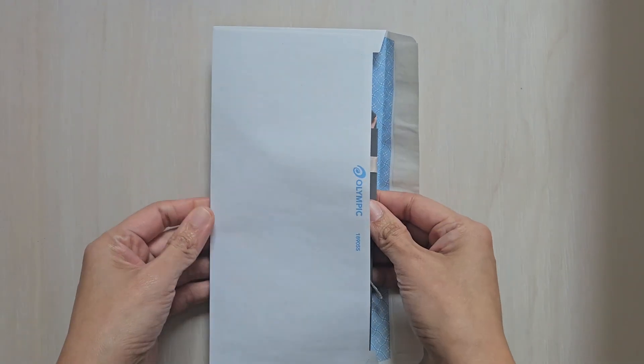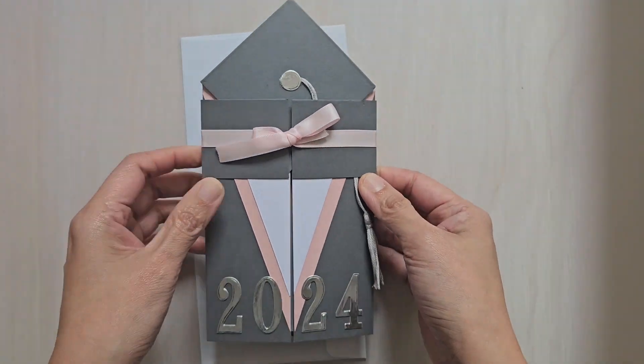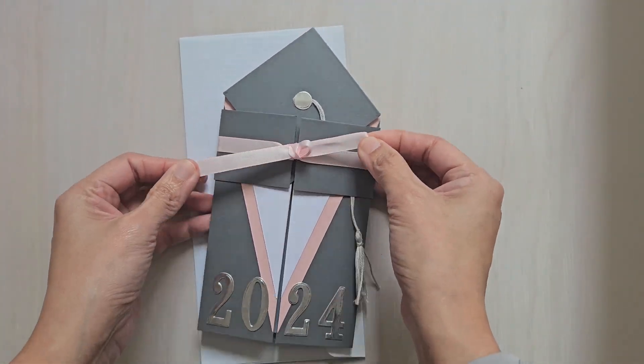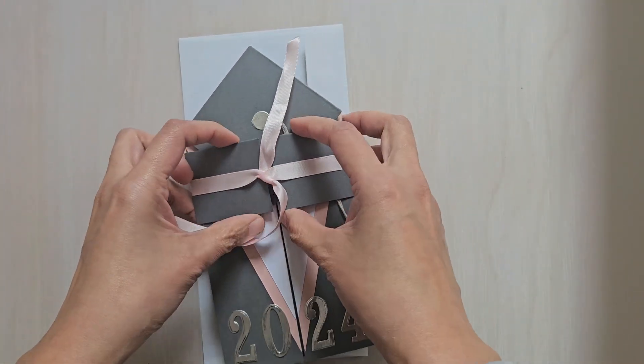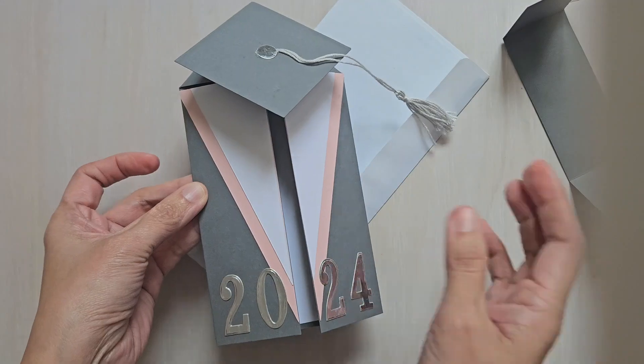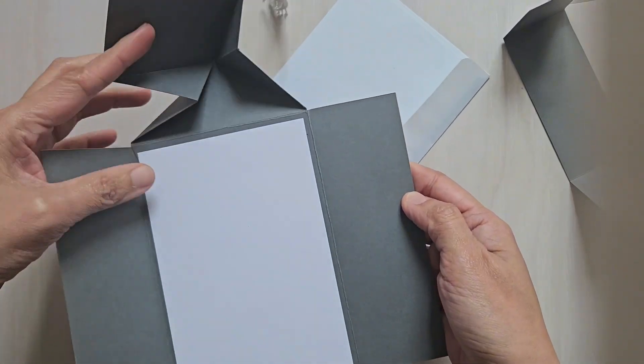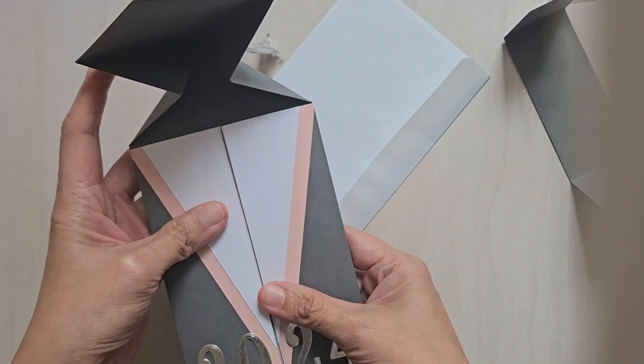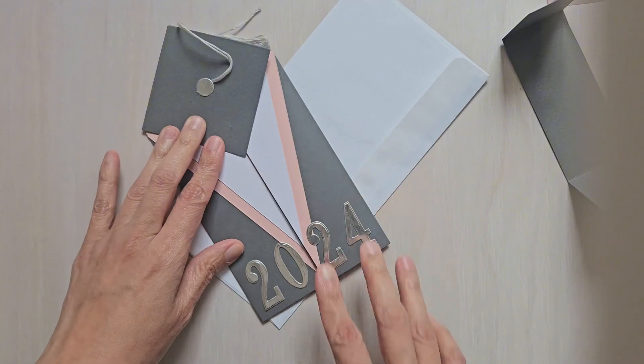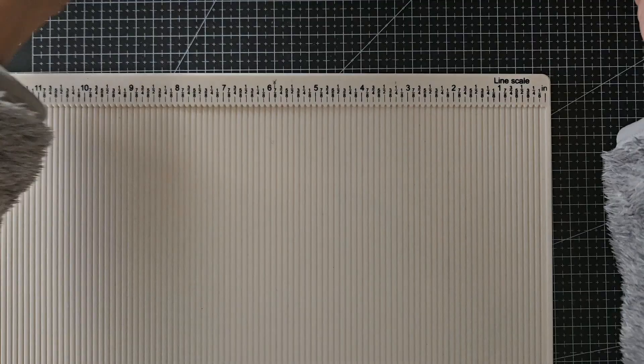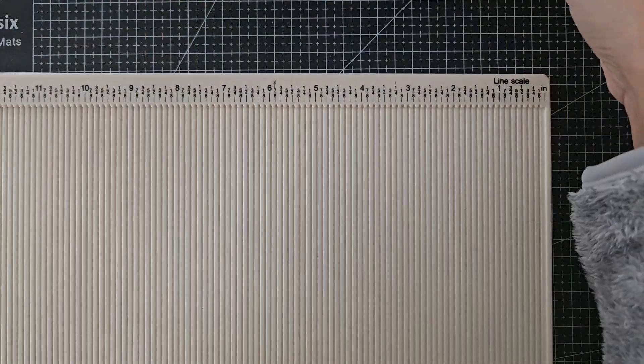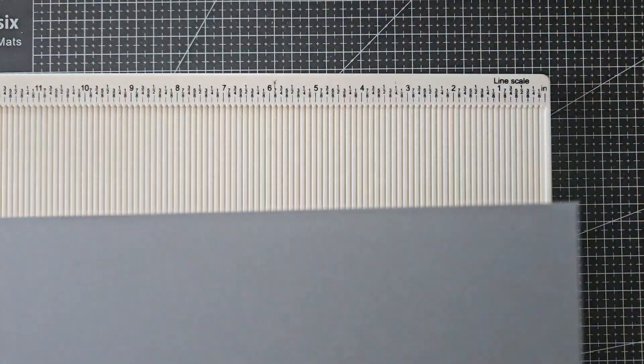The card folds nice and flat in a DL-sized envelope. I made a gatefold tab to keep the card flat which is secured by this very pretty pink bow, and when you untie the bow the graduation cap pops up. So I'm going to show you how to create this very easy pop-up card.